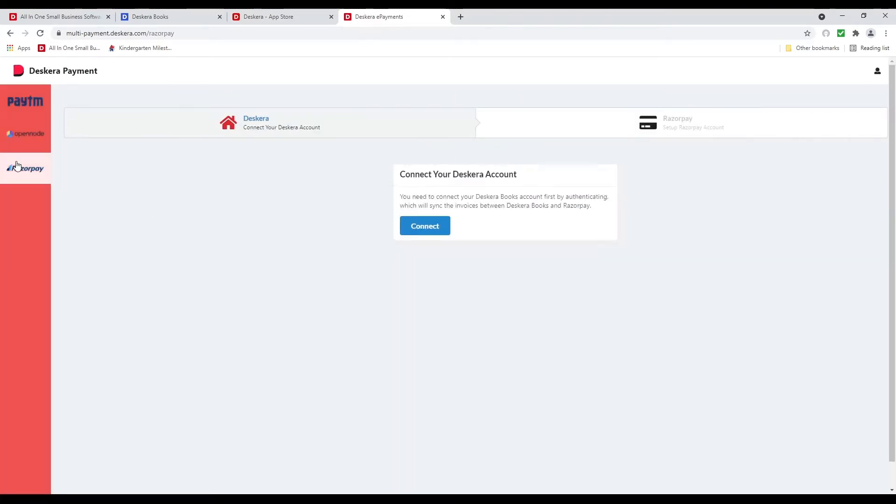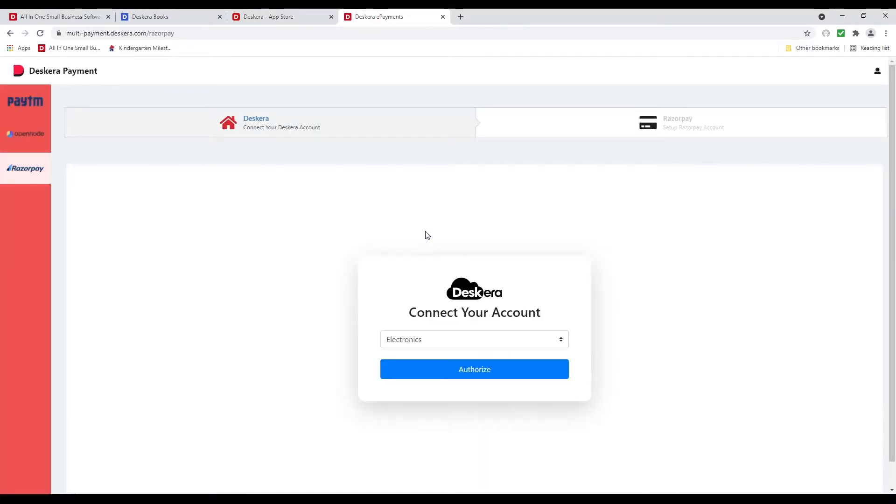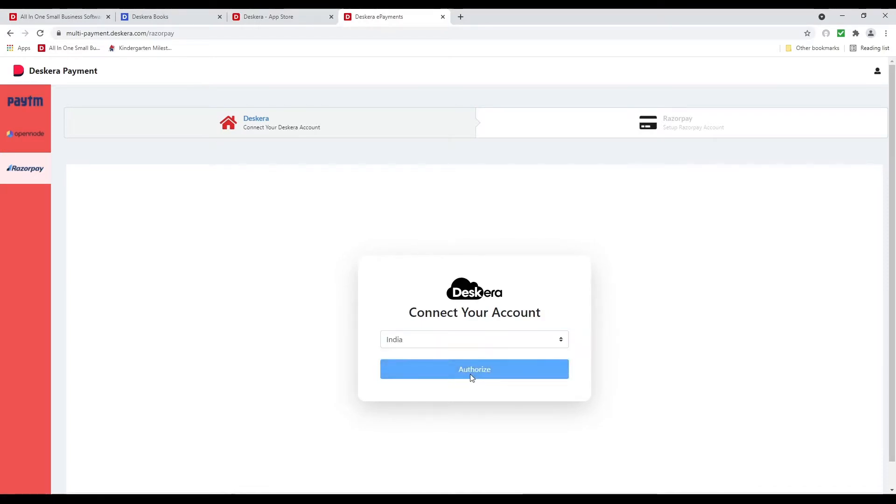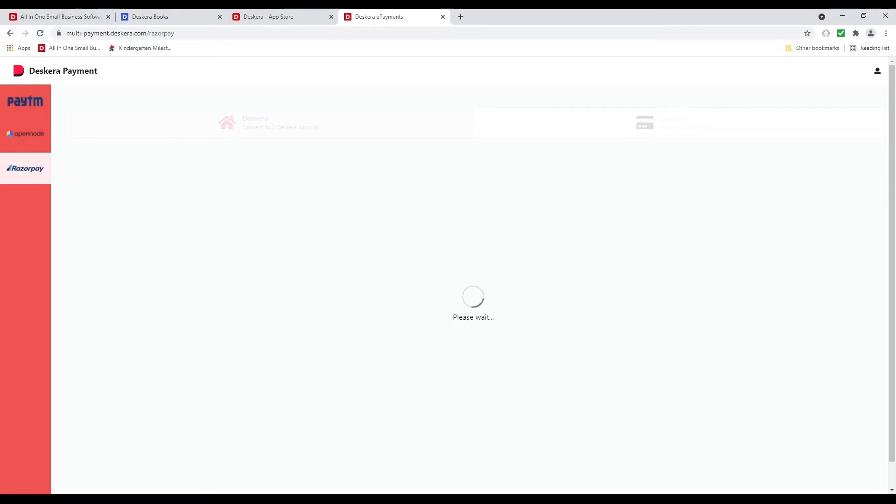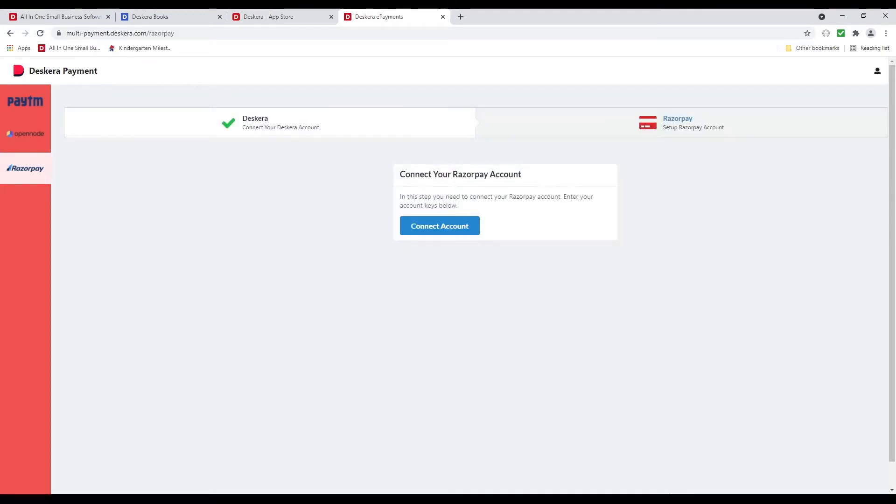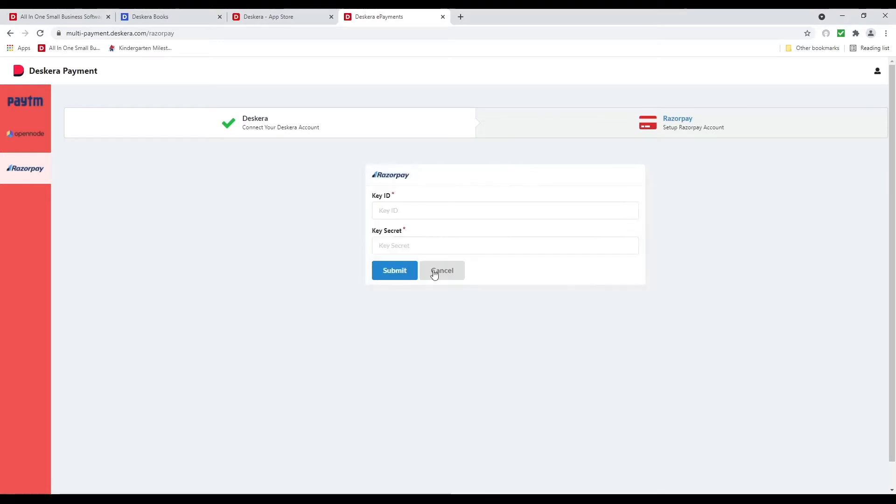Next we're going to click on Razorpay. We're going to click Connect. We're going to select our organization and we're going to authorize. After that we're going to click Connect Account.